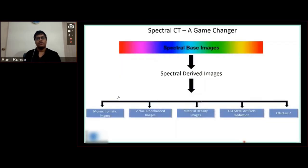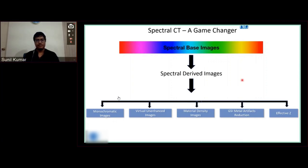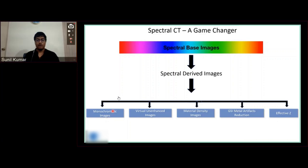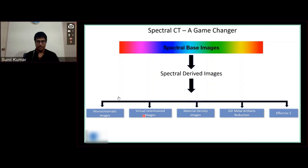Once we get the data from the detector, we call it spectral-based images. Using those spectral-based images, we can derive the following: monochromatic energy images — you can slide the values from 40 keV to 140 keV — virtual unenhanced or virtual non-contrast images, and material density-based images. You don't have to do a plain study for the patient.